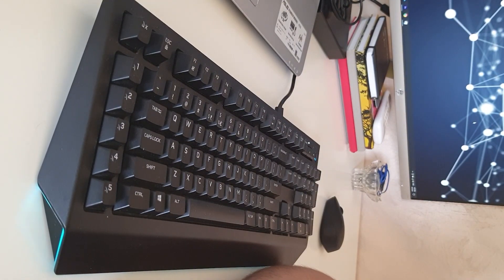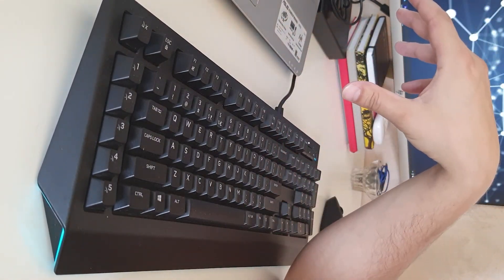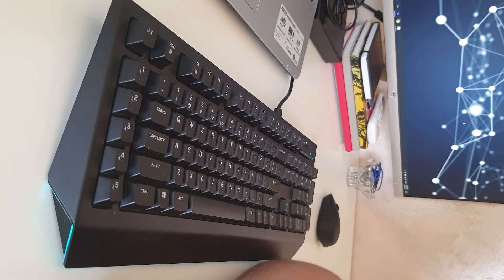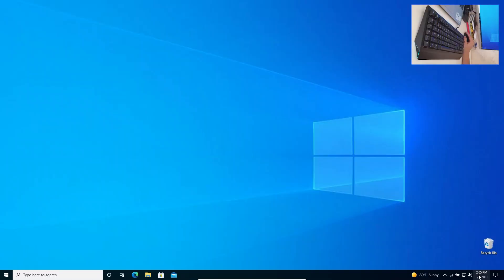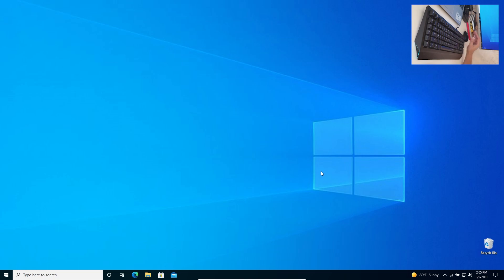The thing we are going to do today is perform a factory reset through the Windows environment. Let's start the video. It is currently 2:05 PM and we are going to track the time to see how long it takes to factory reset Windows 10.